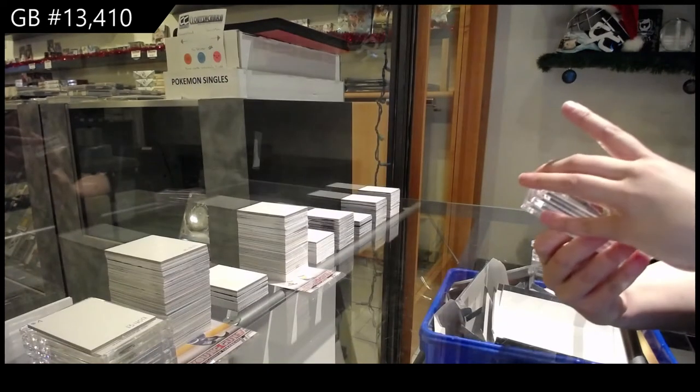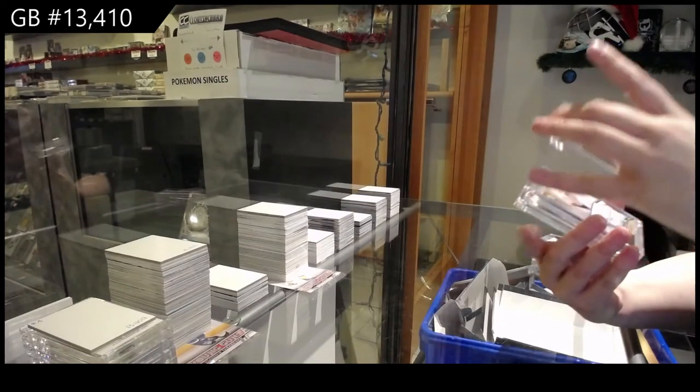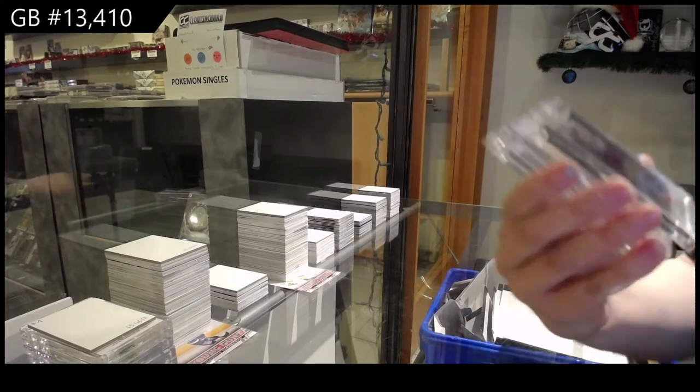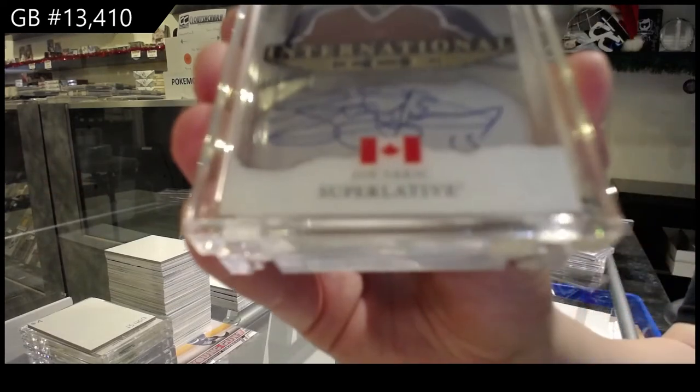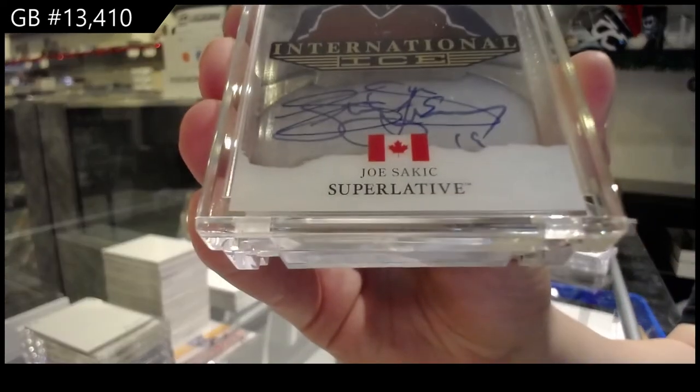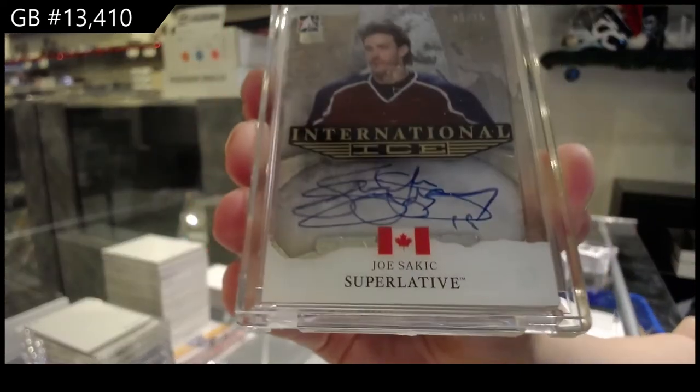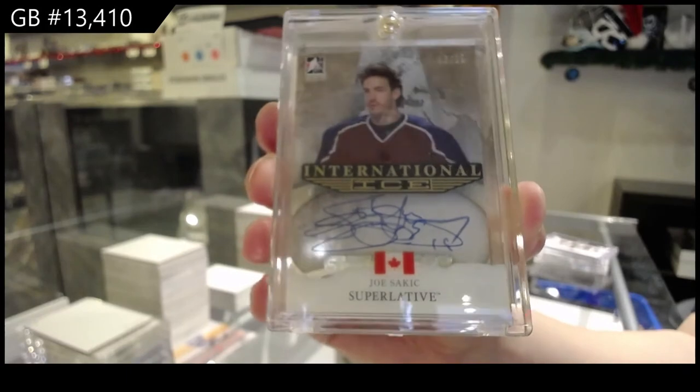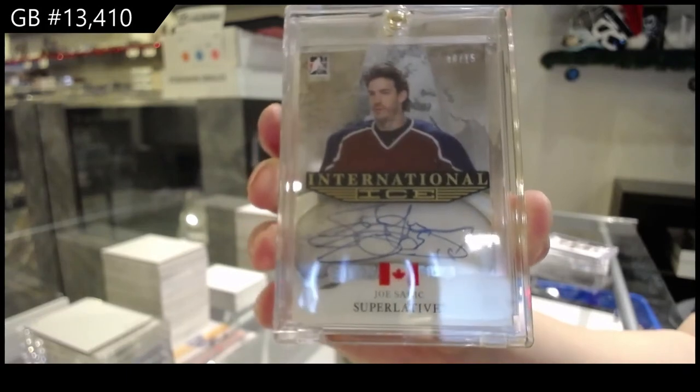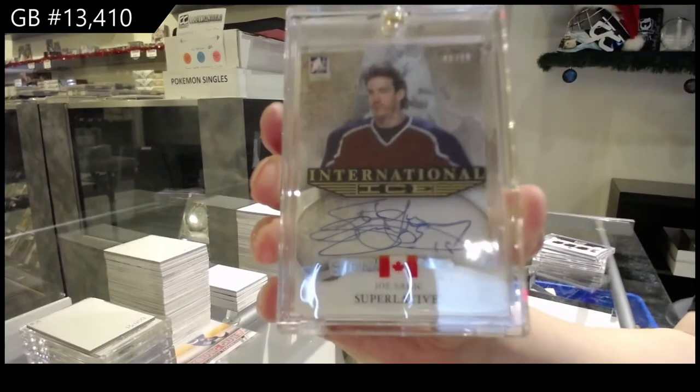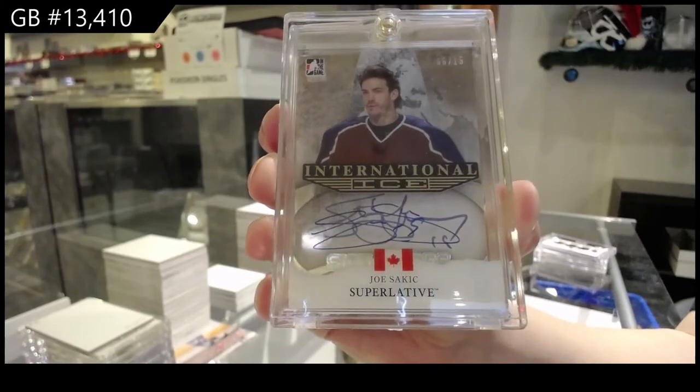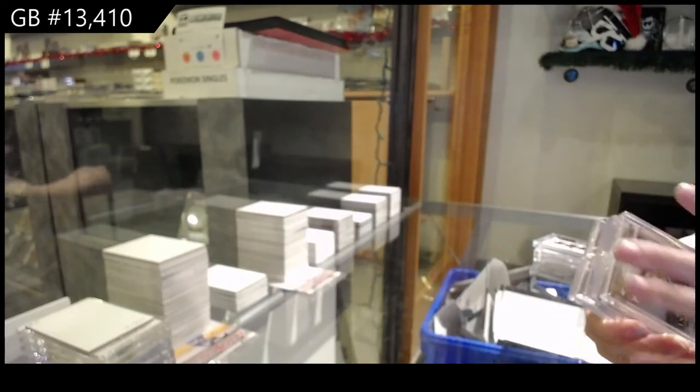International Ice Auto, not numbered, of Joe Sakic for the not-numbered spot, Joe Sakic.